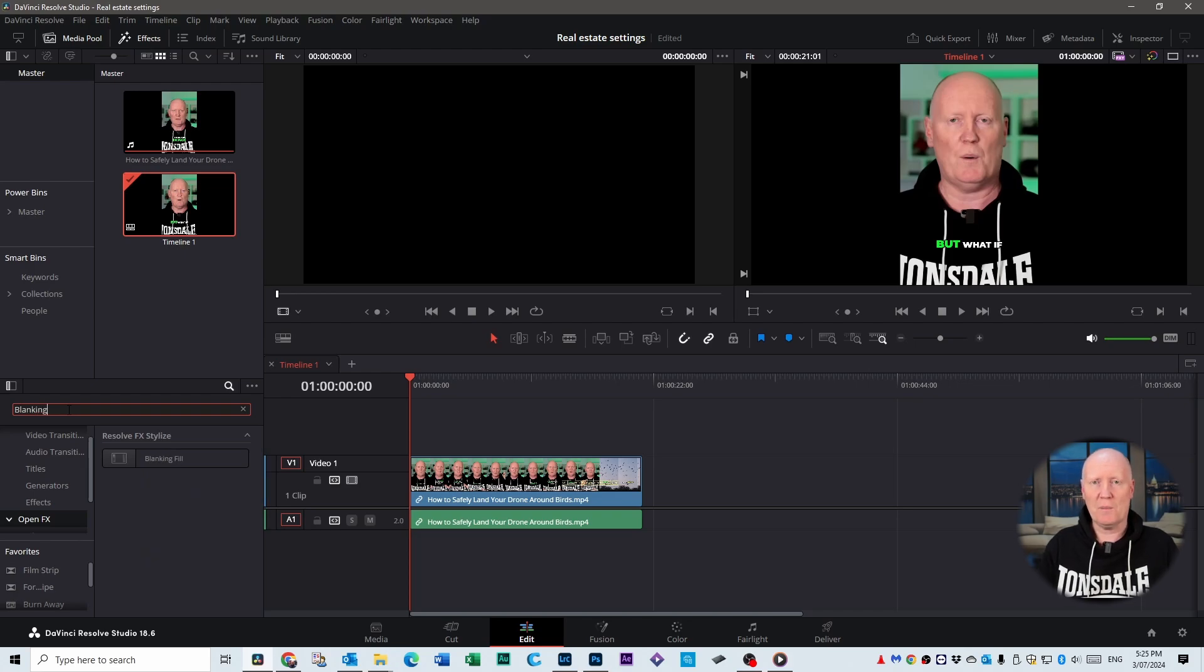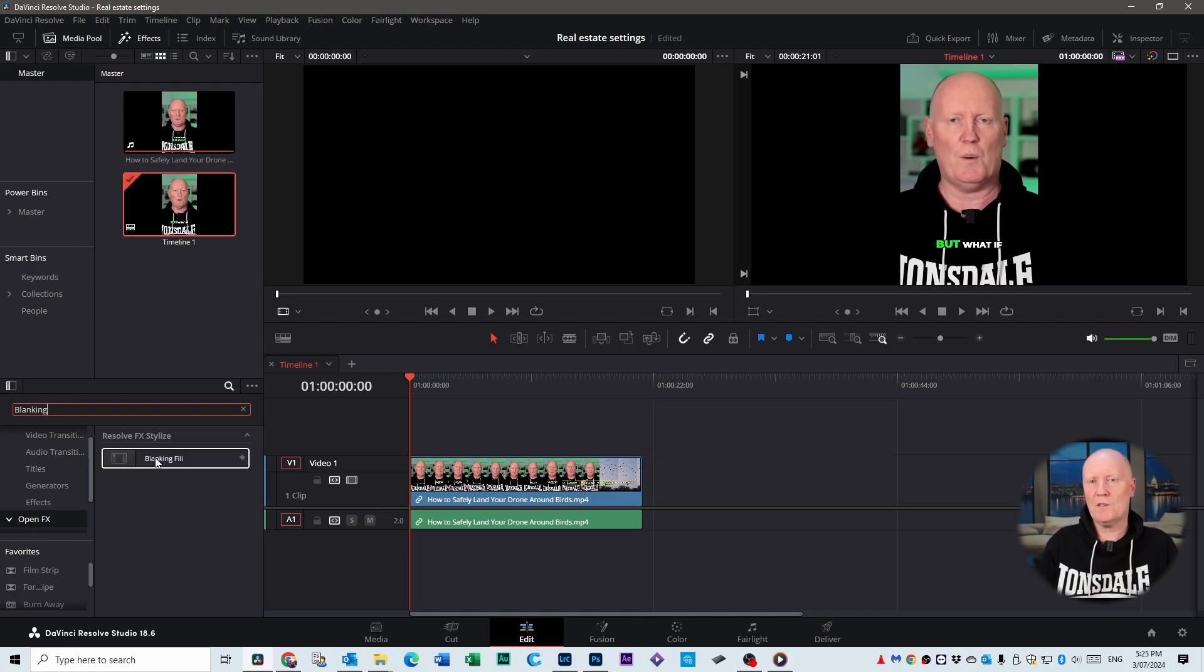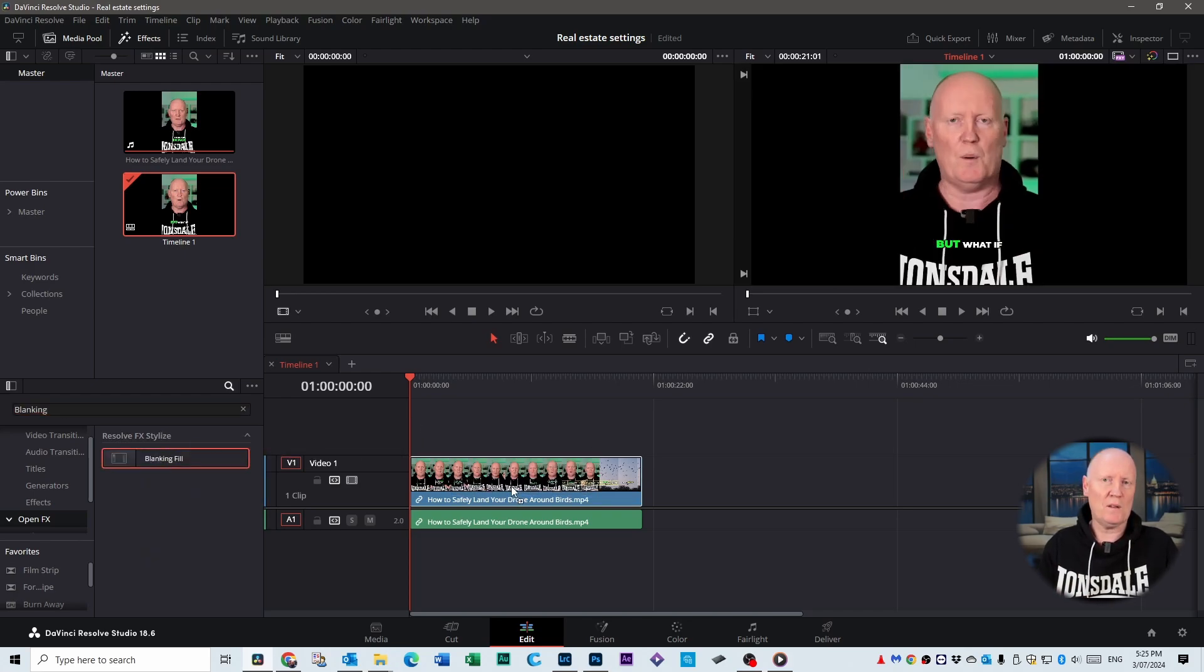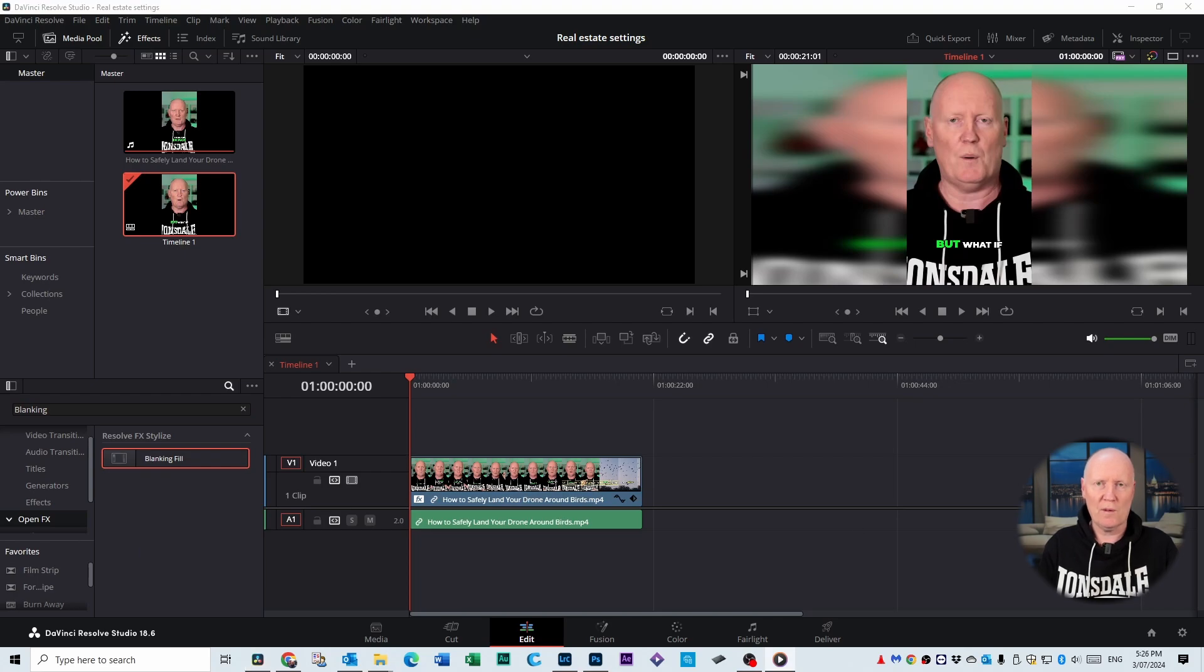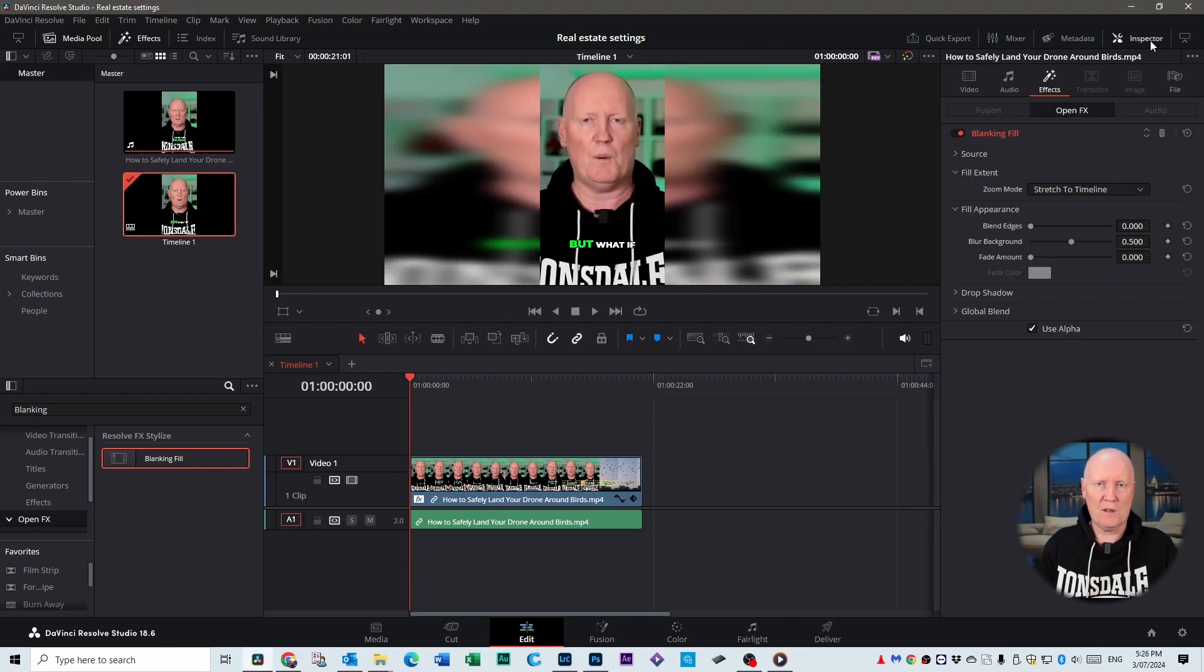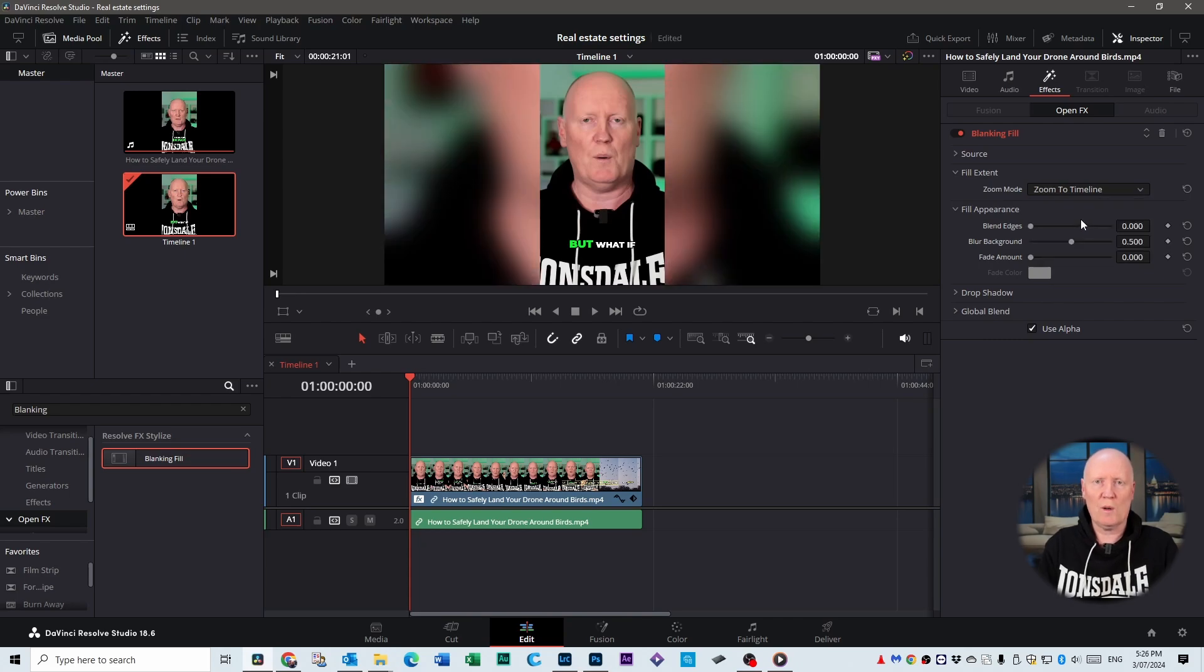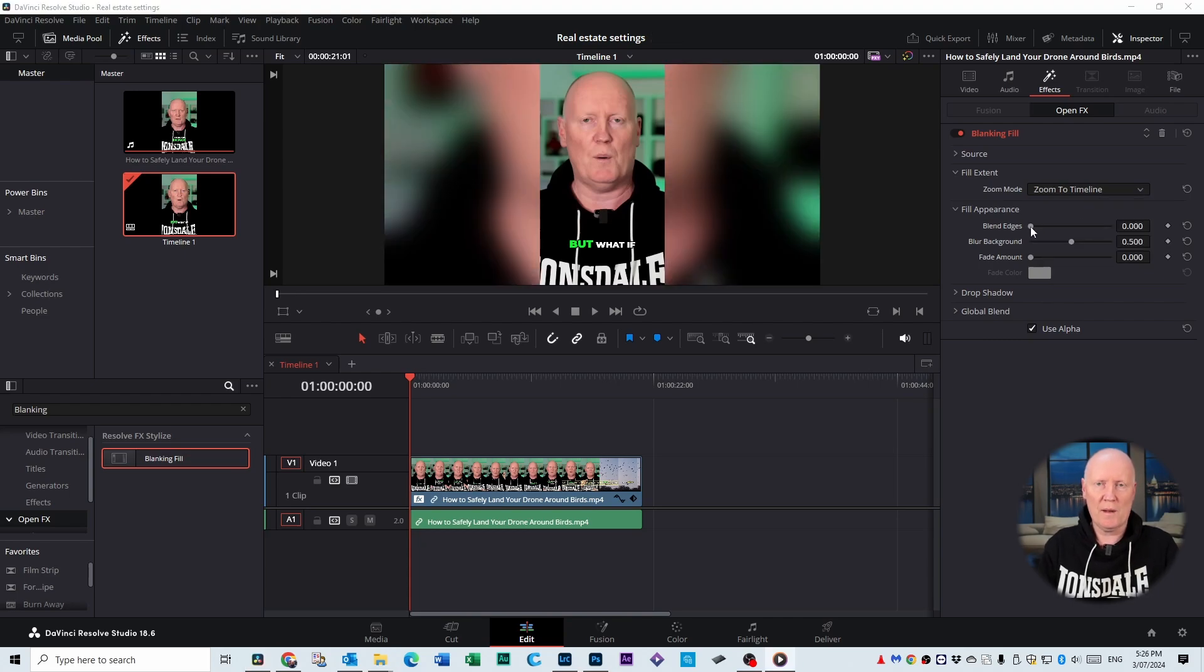You could probably stop there, but if you open up the inspector tab on the top right of DaVinci Resolve you have a few options where you can choose how it sits in your background. You can leave it as Easy to Stretch the Timeline or you can change it to Zoom to Timeline which looks a little bit better. You can also blend the edges of your original footage or you can blur the background.